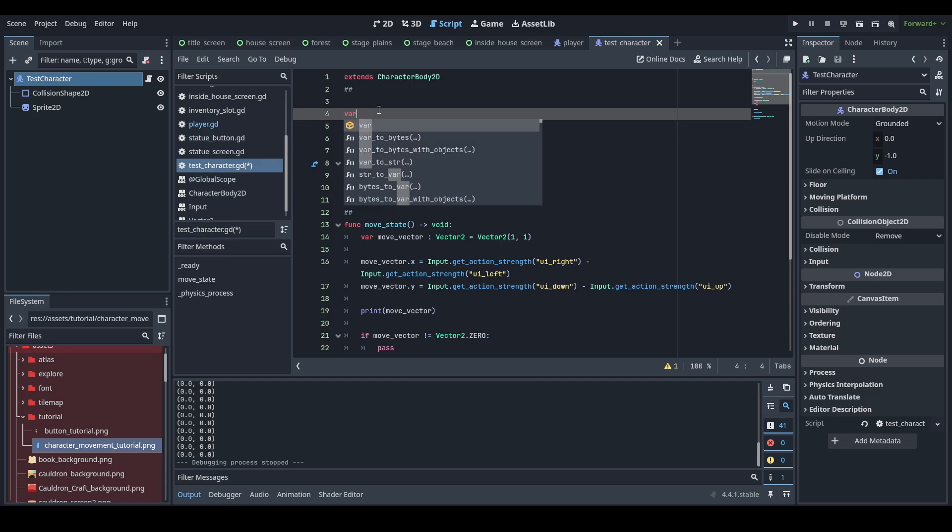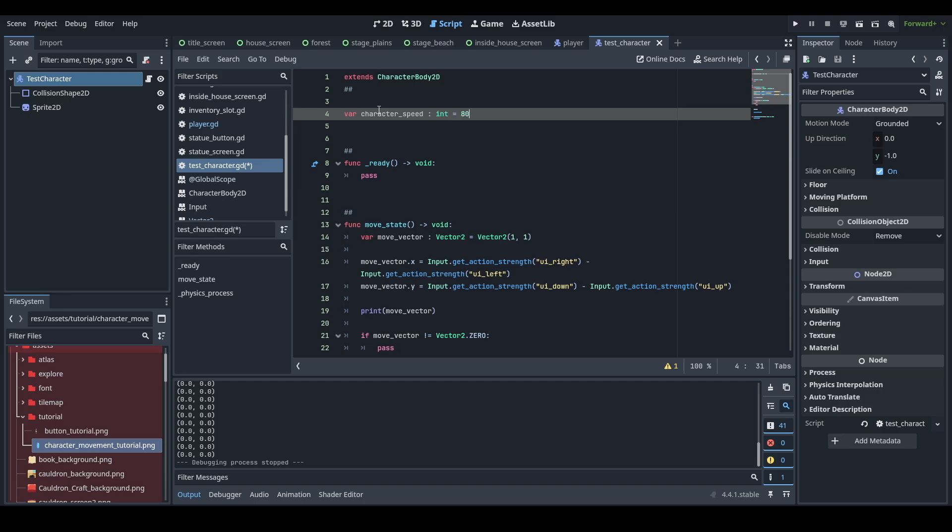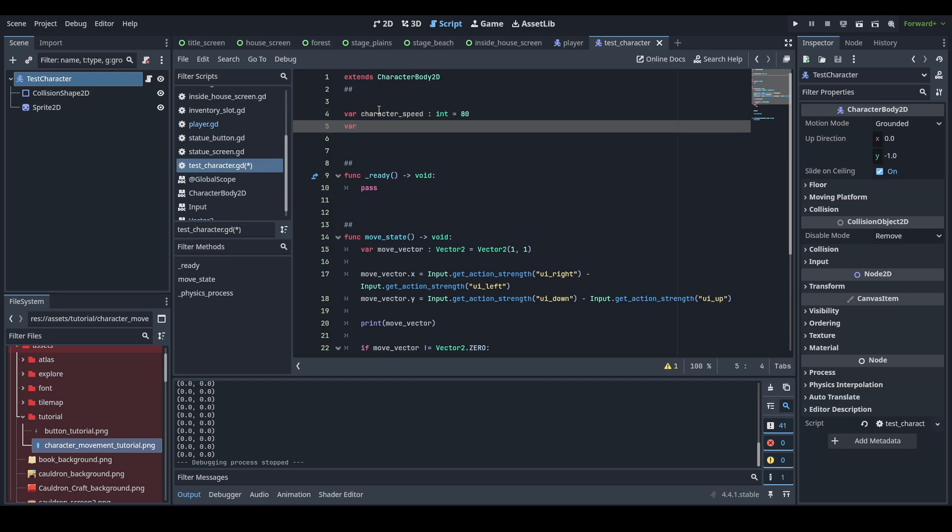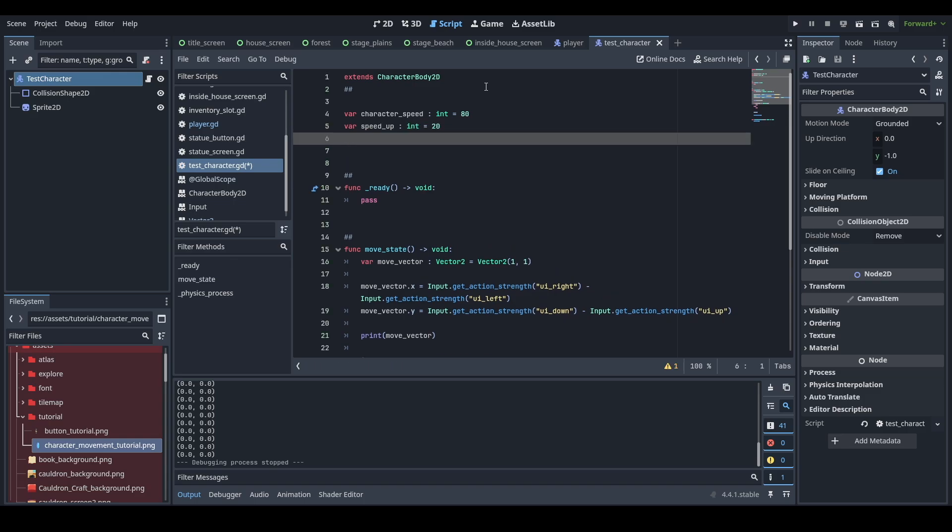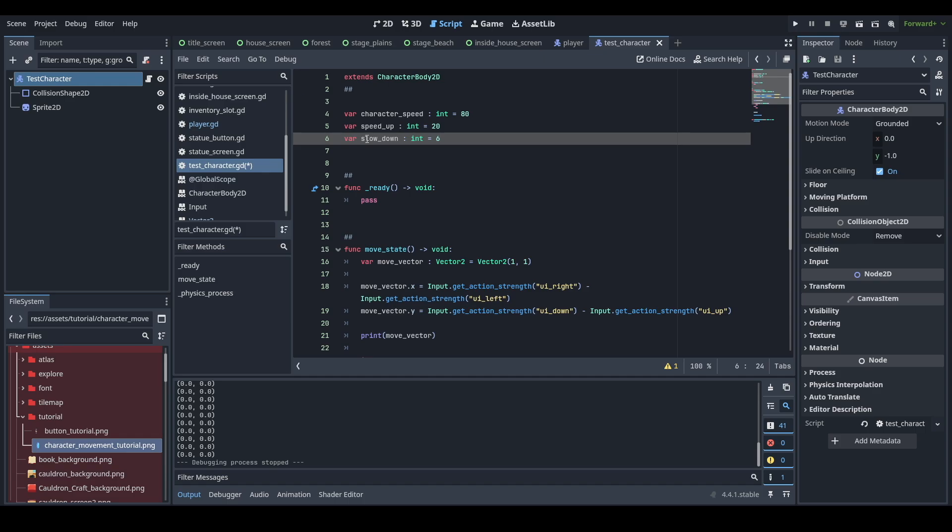If our move vector doesn't equal Vector2.0, pass, otherwise we're slowing down. Now let's set up some variables for our character. At the top, we're going to give our character some speed. It's going to be an int and maybe I'll say 80 for now. Speed up. This is the variable that's going to determine how fast you're going to get up to speed. Int 20 maybe, and then slowdown. It's going to be the variable that's going to slow you down once you remove any player input. I'm going to give it six for now.